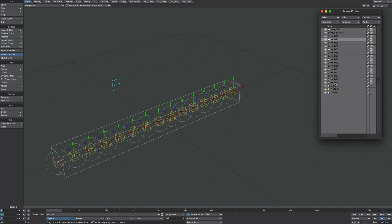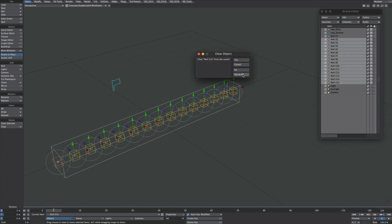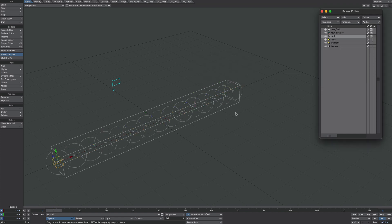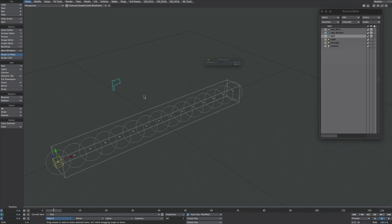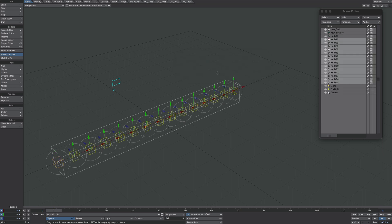Let's delete all of those. For an even quicker way of doing it — we know there are 15 here so we only need to clone it 14 times. Go to Clone Current Item, type in 14. That's it, done.